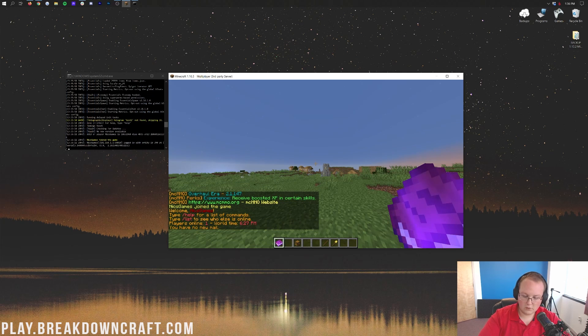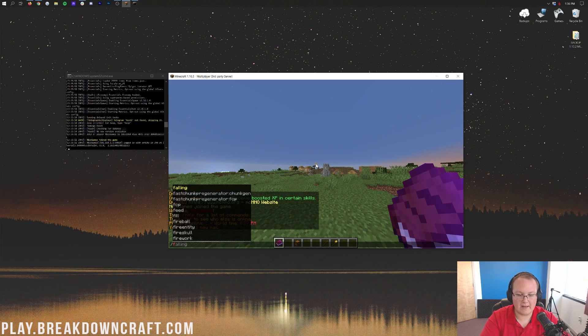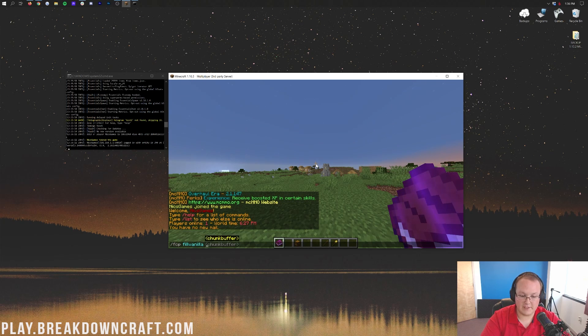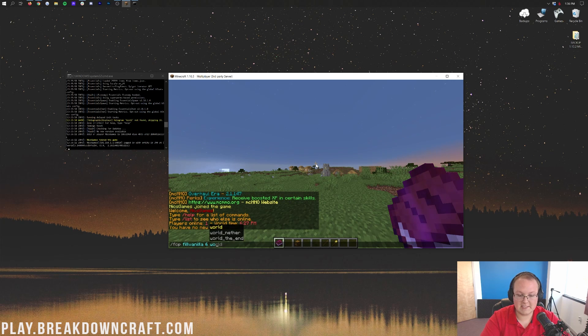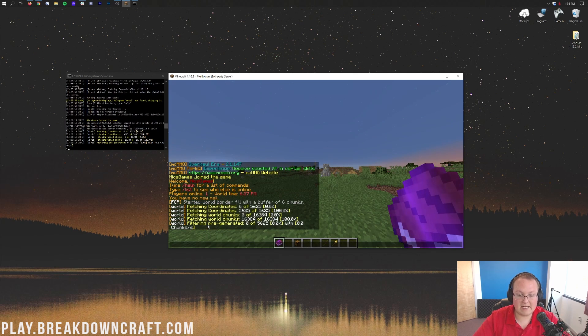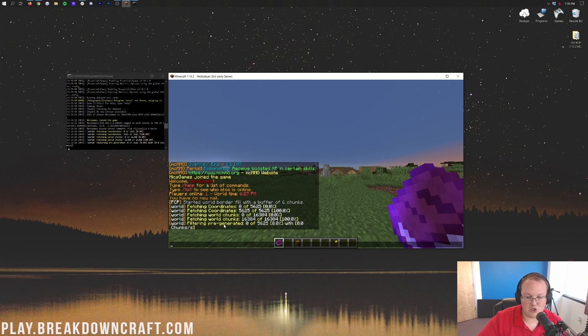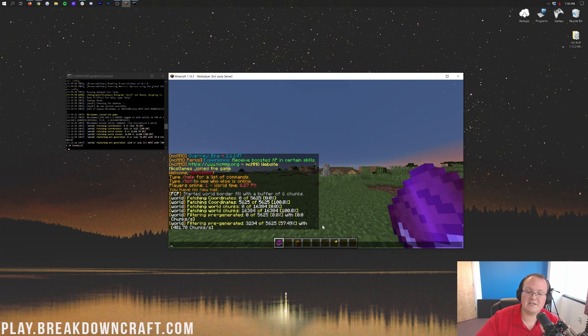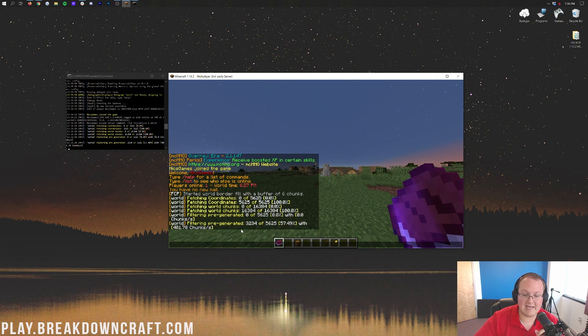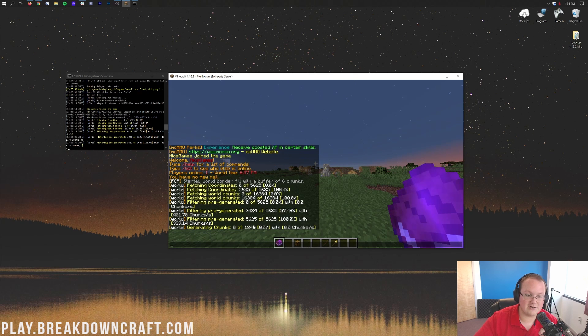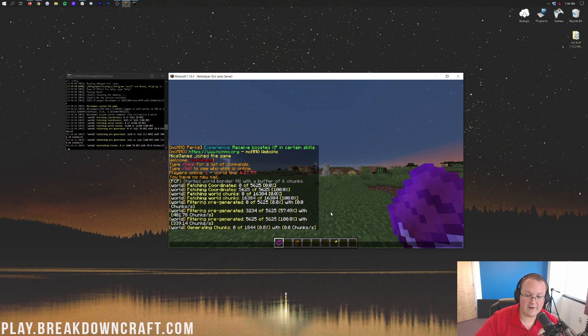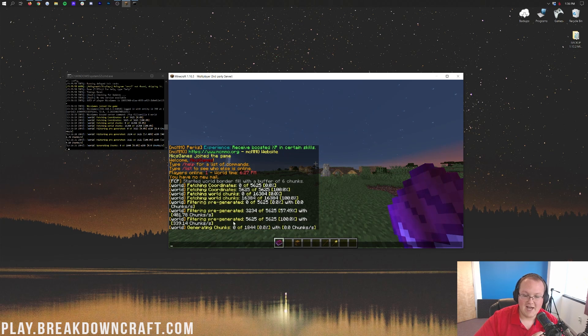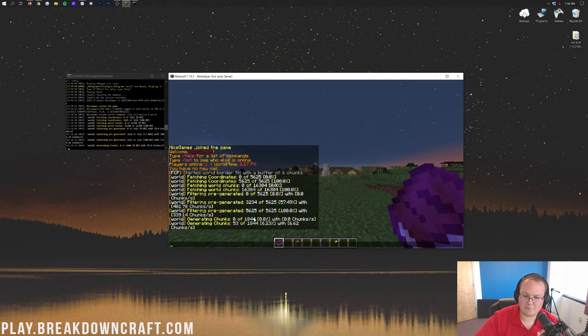Once we're in here we're going to be able to this time do FCP and then we're going to do fill vanilla again, and then we're going to do a chunk buffer of six in the world. Hit enter and it should move a little faster. It should, that's not always going to be the case I should say by the way. It's not always going to move faster when you do these updating settings, but as you can see it definitely is. It's doing 401 chunks per second or 3,200 of the 5,600. It's done so fast that we're actually going to be able to see this completed pretty much. We're actually going to kind of be able to see this finished. As you can see it did finish that there, that was the pre-generated.